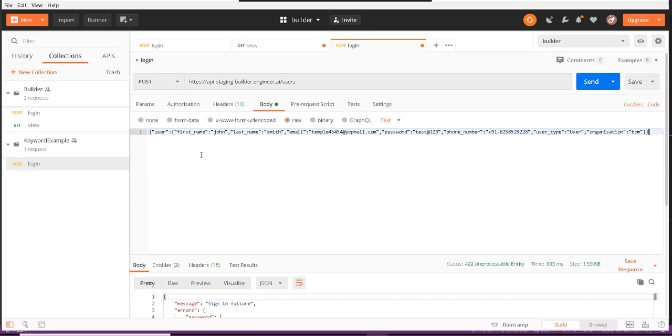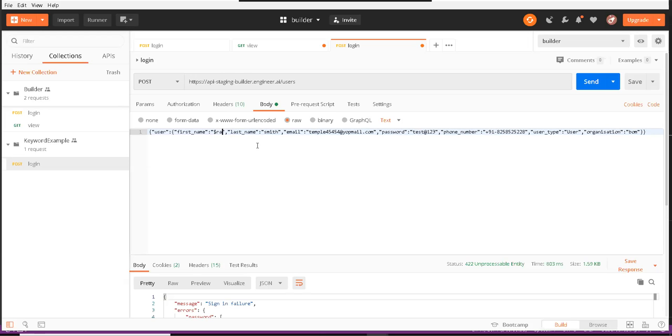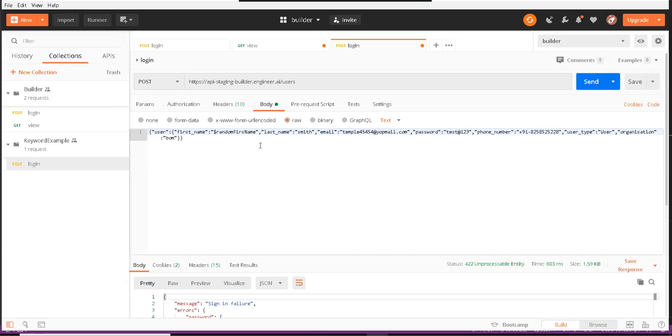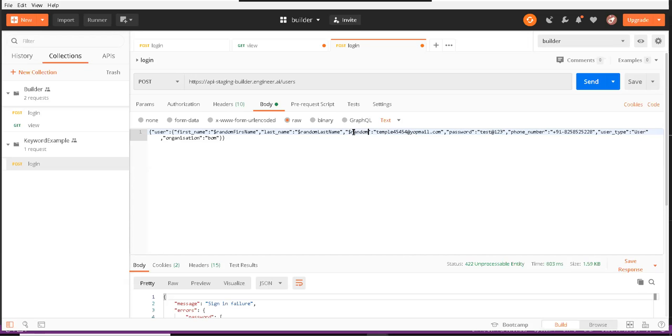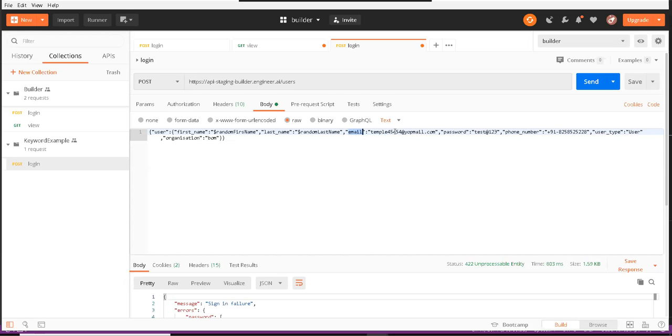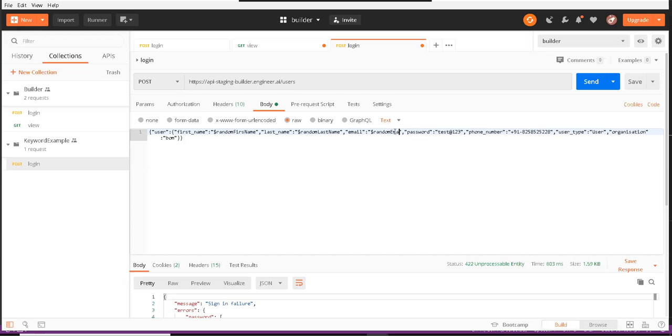This is POST type of data. Now here I would use those random things. I could say this is dollar random first name, this is dollar random last name, this is dollar random email.